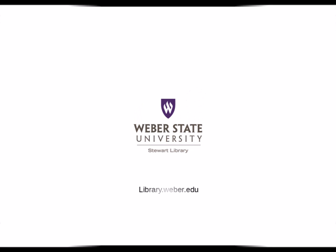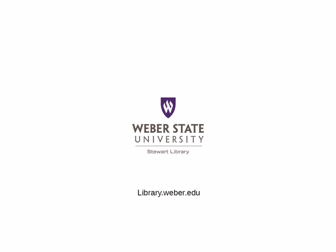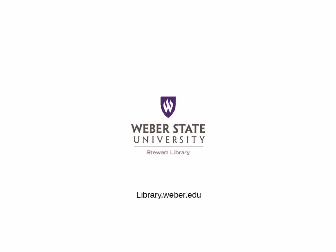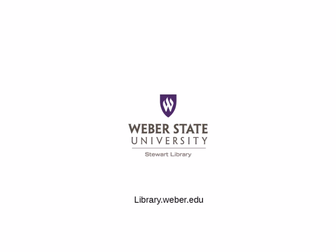Thanks for watching, and as always, if you have any questions, please feel free to contact us here at the Stuart Library by clicking on the Ask a Librarian link on our website.